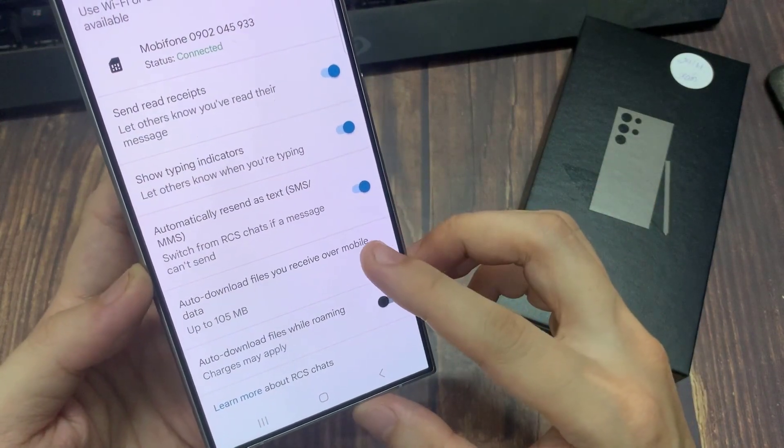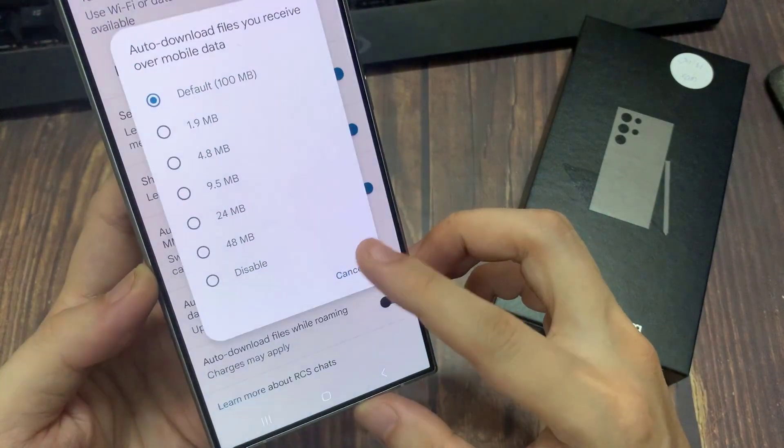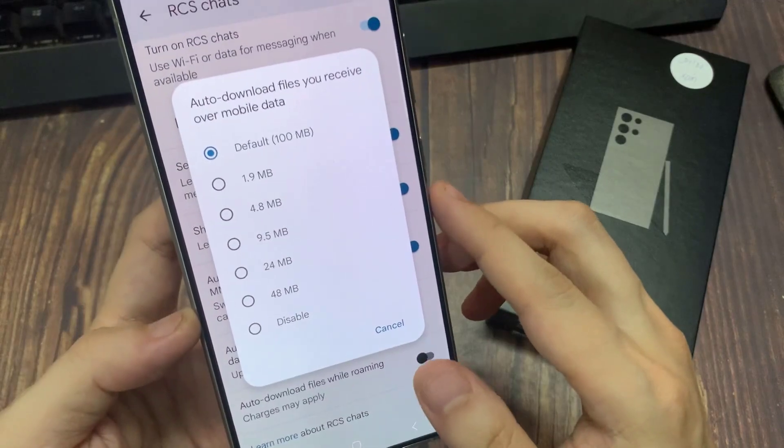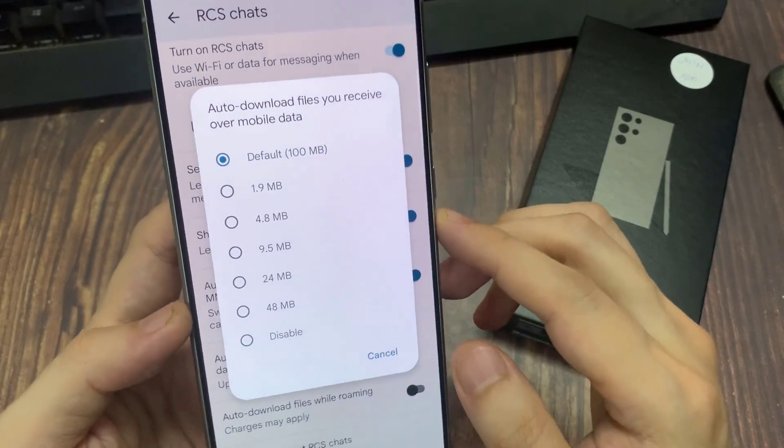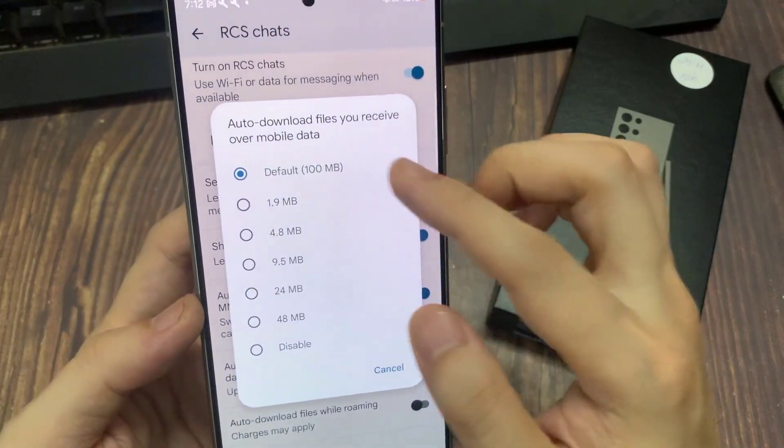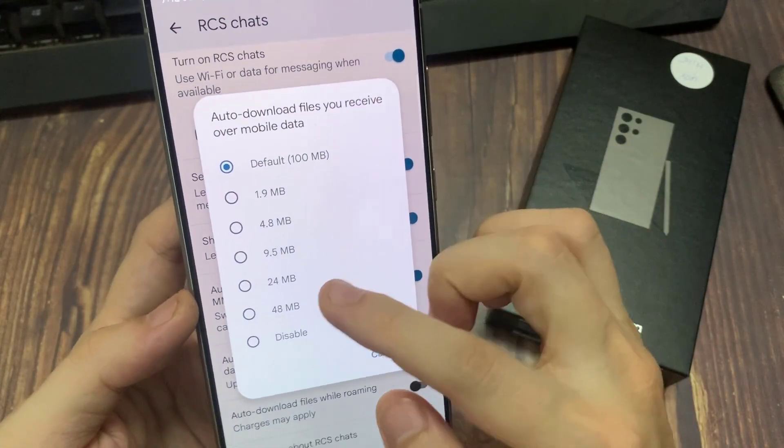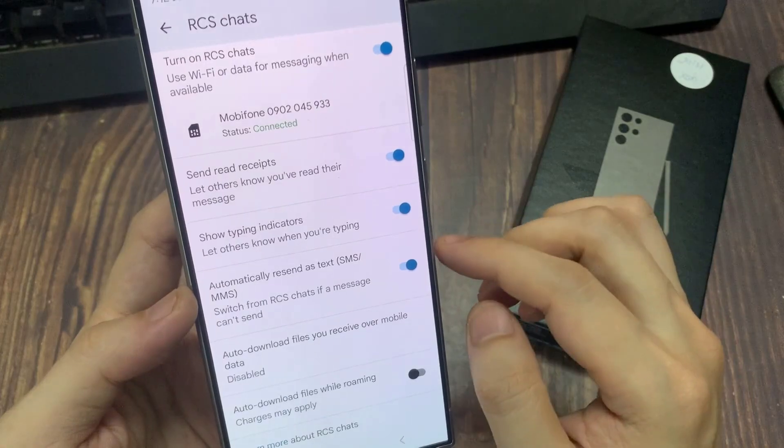Then in here, if you want to turn it off, select Disable from the list. This will disable auto-download of files in messages.